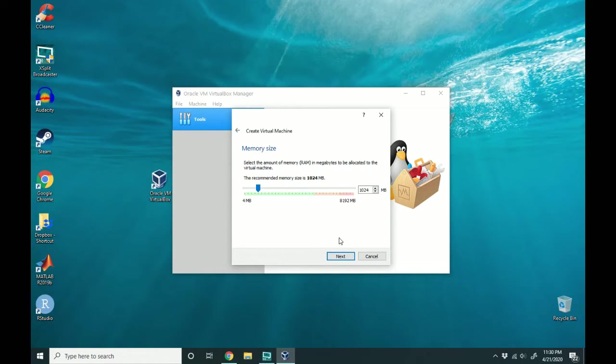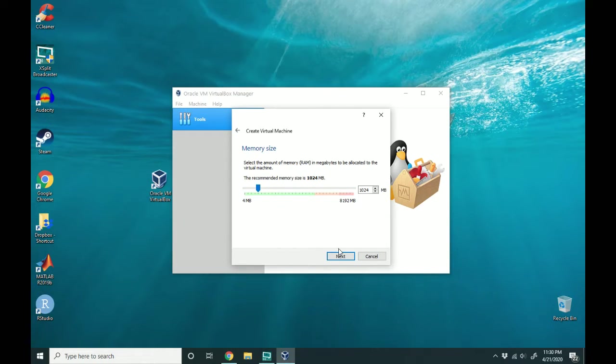And here is where you allocate how much memory you want. I'm going to leave it at the default and hit next.